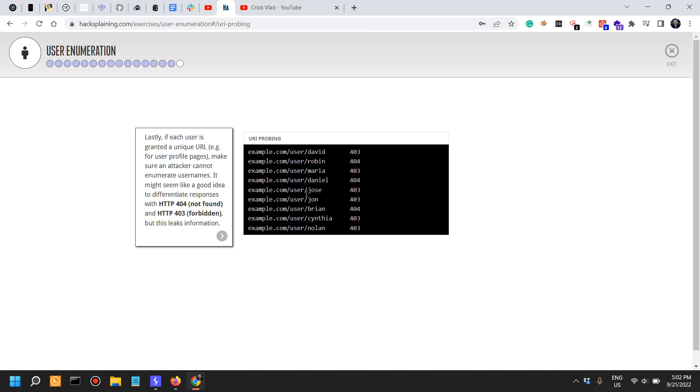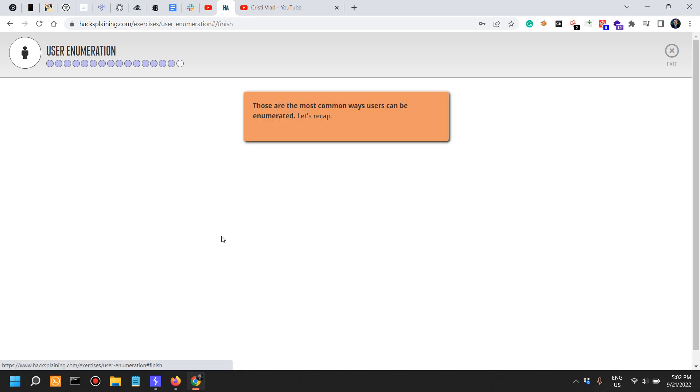Not found, forbidden. So this actually tells you: this user exists, this user doesn't exist.